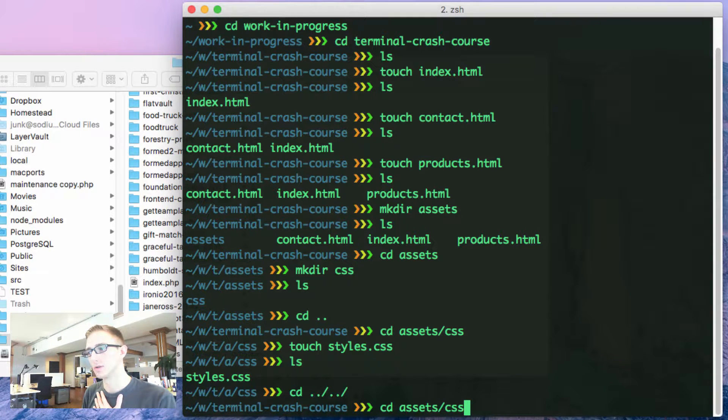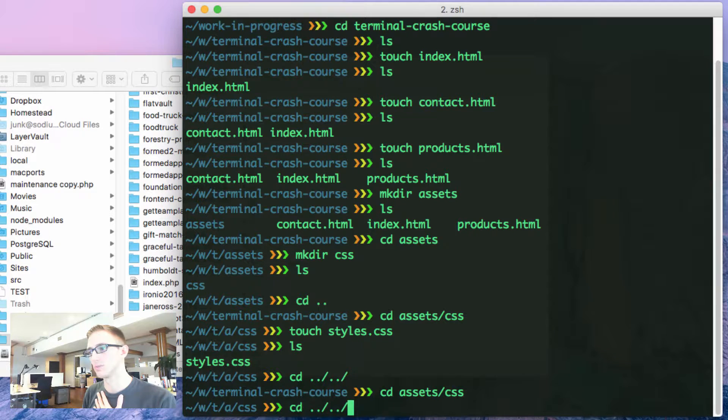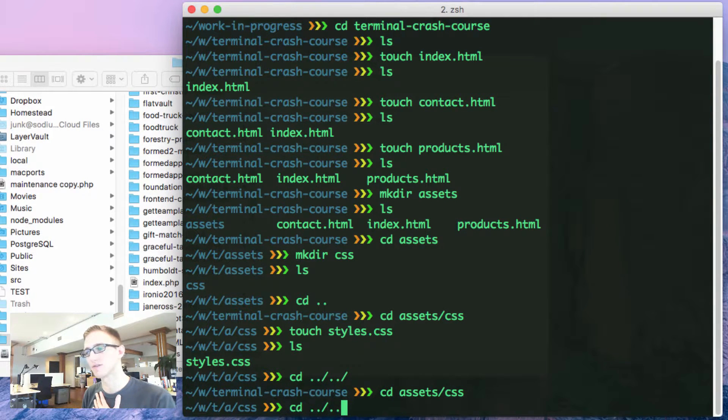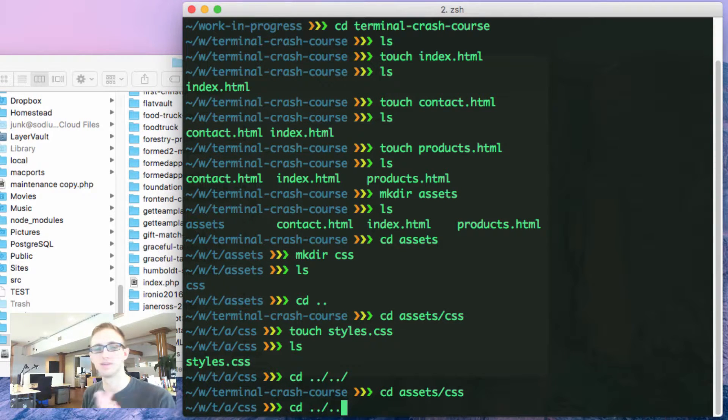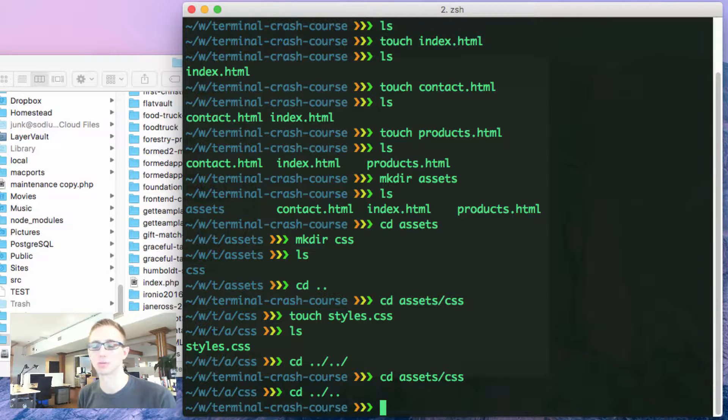I can go up to my cd assets css, and then I can go back to the last command I did and take off the forward slash. It means the same thing, dot dot forward slash dot dot. It'll take me back to terminal crash course.